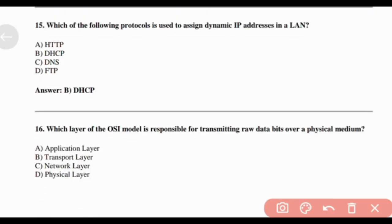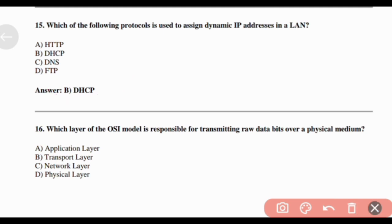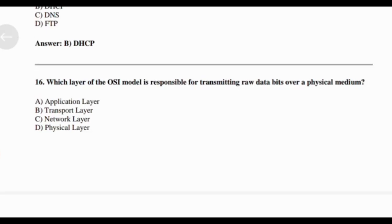Which protocol is used to assign dynamic IP addresses in a LAN? Answer: Option B — DHCP. Which layer of the OSI model is responsible for transmitting raw data bits over a physical medium? Answer: Option D — Physical layer.